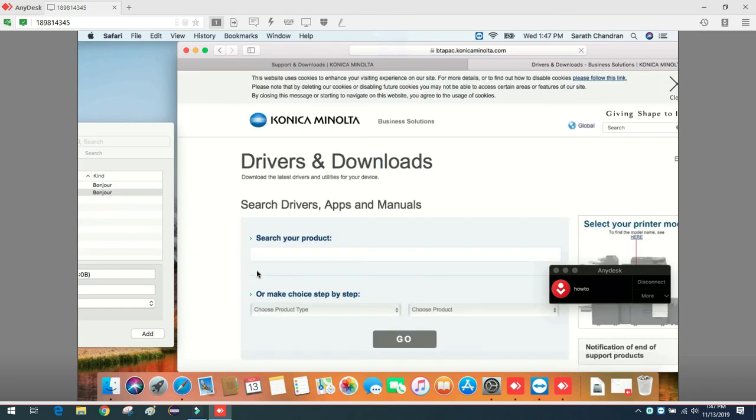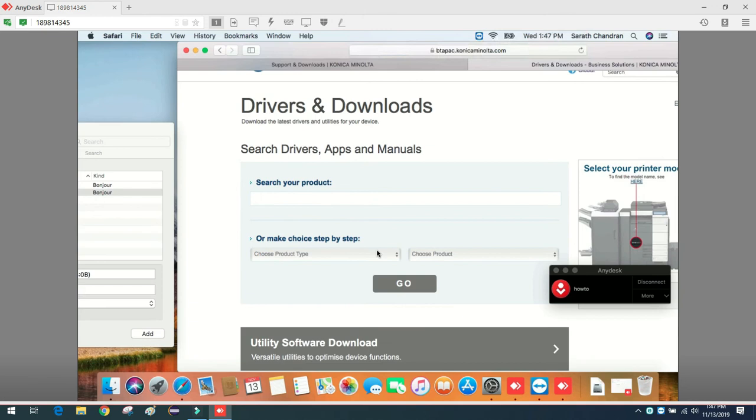I will type the product number. I can choose product type. Let me search.